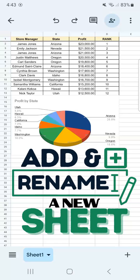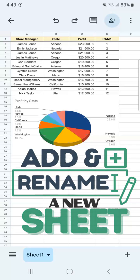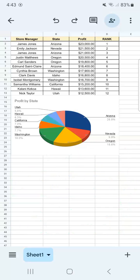In today's video, I'm going to show you how to add and rename a new sheet in Google Sheets mobile. I have my example dataset right here where everything is in sheet number one. What I want to do is add another dataset on another sheet within the same spreadsheet.